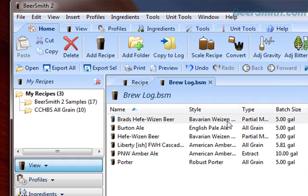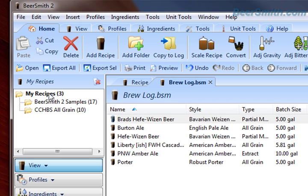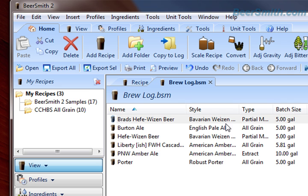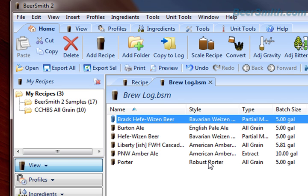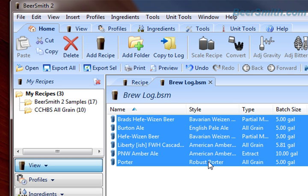If I want to drag those over, I can drag them over into my recipes folder, for example. Or I can copy and paste them. In this case, I may want to just copy and paste them, so I'm going to select all those recipes.